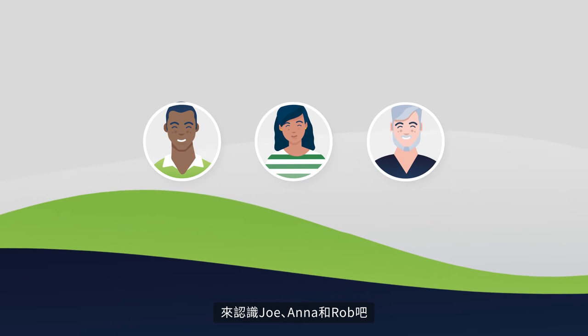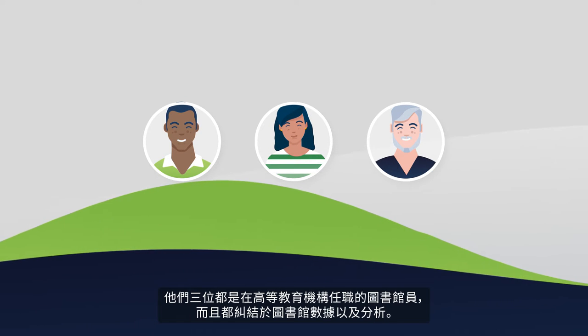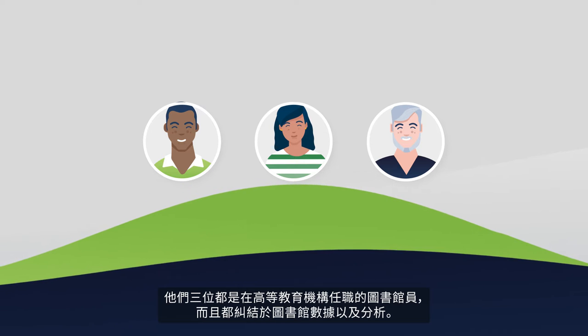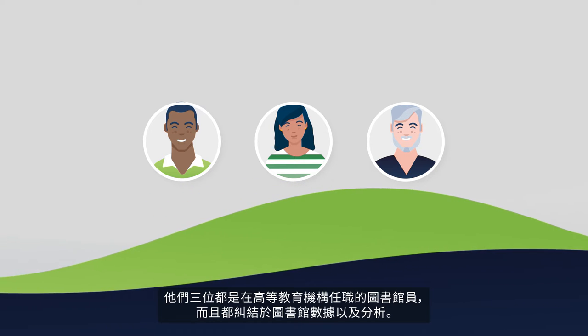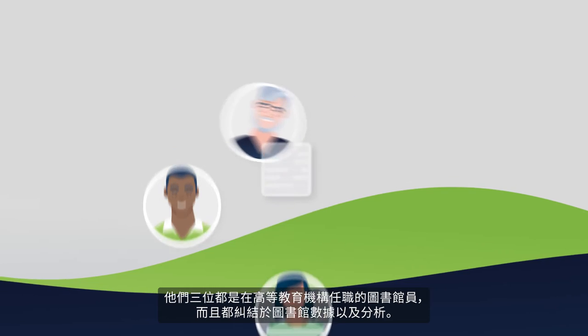Meet Joe, Anna, and Rob. All three are librarians at a higher education institution, and all three struggle with library data and analytics.